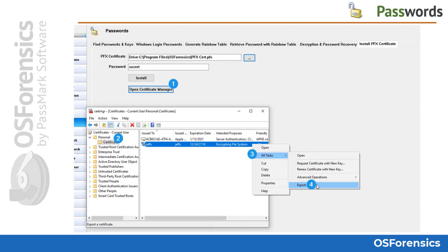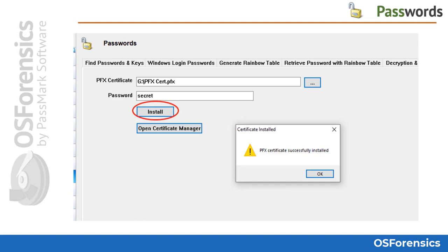To export a PFX certificate from a live system, click the Open Certificate Manager button, locate the Certificates directory, and highlight the Encrypting File System (EFS) certificate. Go to All Tasks and choose Export. Should you encounter EFS encryption during your examination, you will be able to load the decryption certificate exported from the live system. This is one of many important reasons for triaging or analyzing live systems in the field before seizing them for traditional static analysis back in the lab.